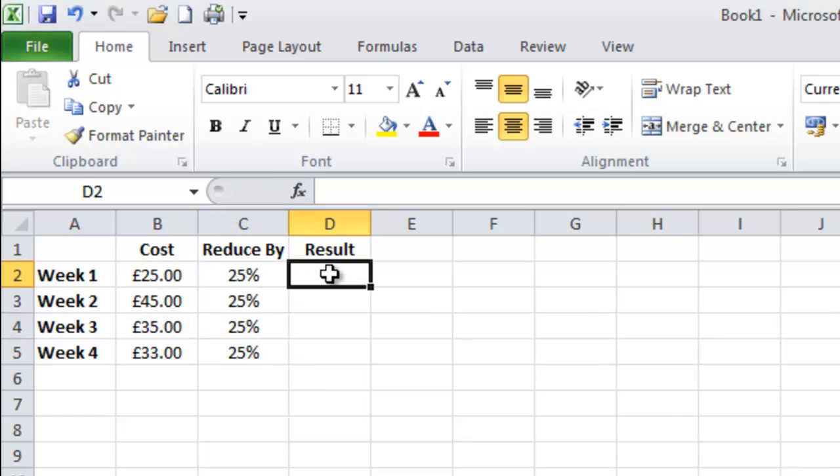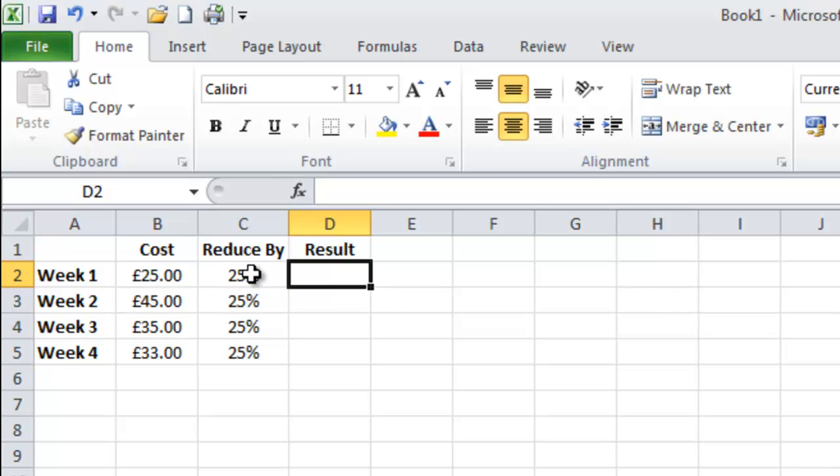So now I need to work out how much I'm going to have to spend. We do this by taking the cost of the weekly shop and removing the 25% which will give us the result of what we have to spend.